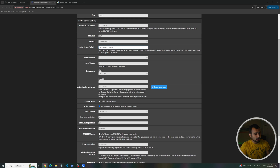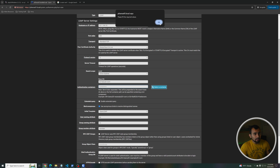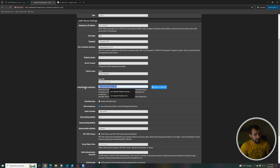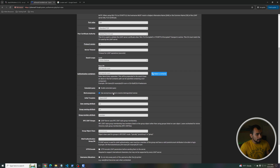Leave all the defaults for protocol and server timeout. For Search Scope, I'm going to do the entire subtree. The base DN in my case is DC=test,DC=com — yours will be whatever your base DN is. With groupOfNames objects, the only way I could get this to work is by leaving the authentication container as the base DN as well. You might be able to use OU=users,DC=test,DC=com if your users are in that OU, but I had to fall back to the base DN because PFSense was querying oddly.